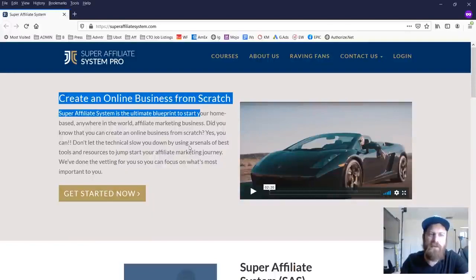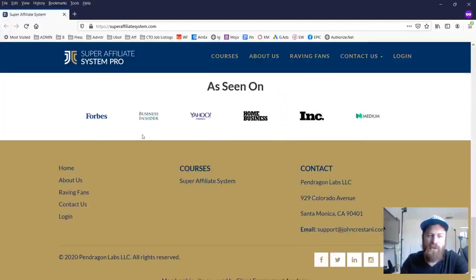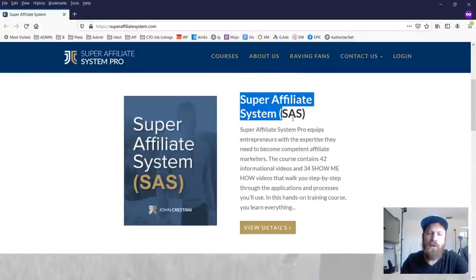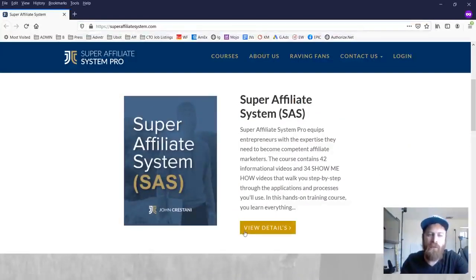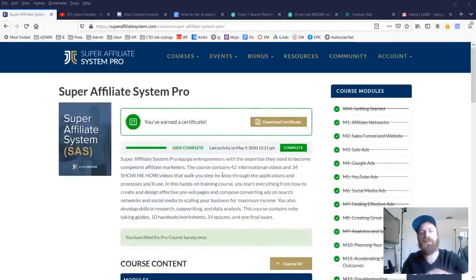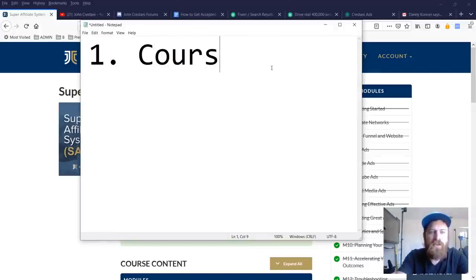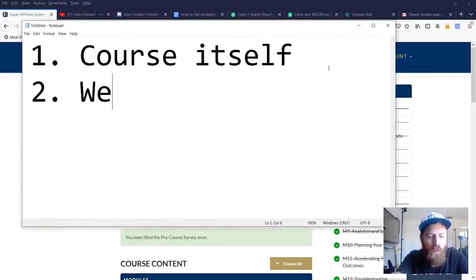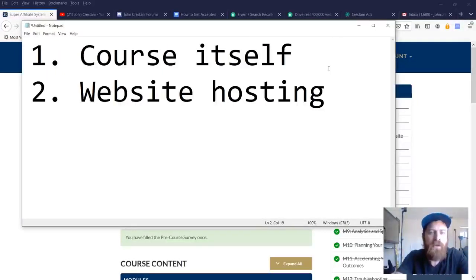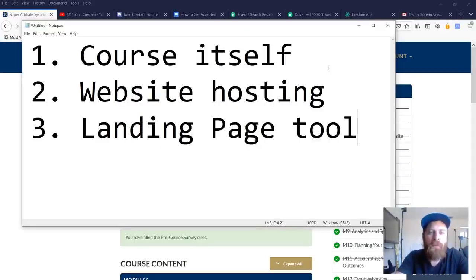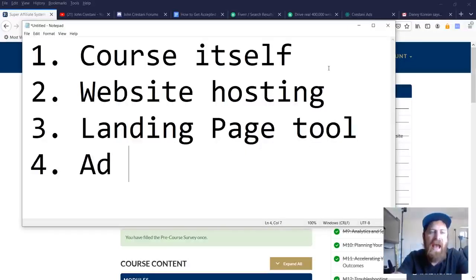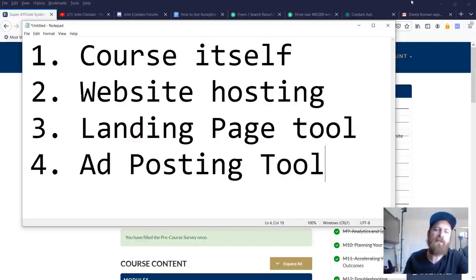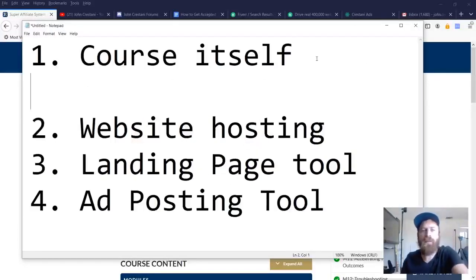So as you can see, this is the new site. We have a lot of raving fans, it shows all the different connections, but let's really jump into the course. It's $1,000 for my audience here, but let's dive right into what is on the inside. There's a few things on the inside of the course. The first is you have the course itself, but we've gone way beyond the course itself. We also include website hosting, so you get a free website. You also get a landing page tool, which is our version of ClickFunnels, and you get an ad posting tool. These are the main components.